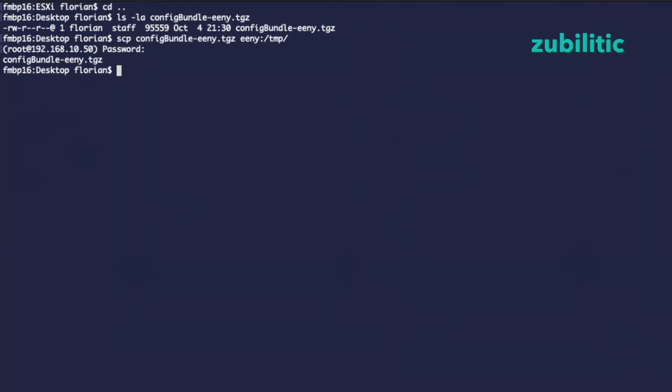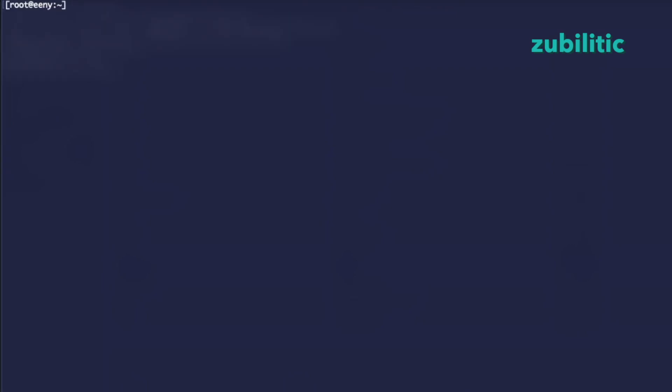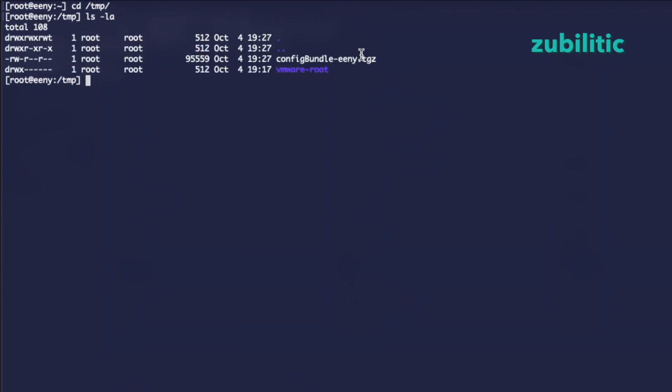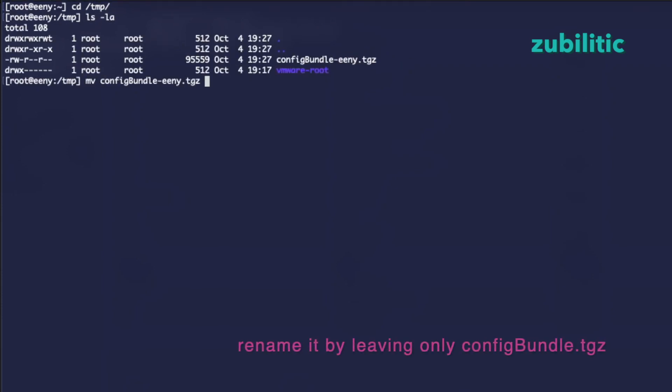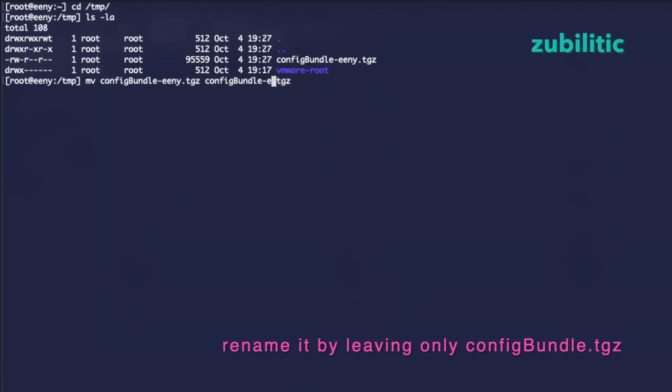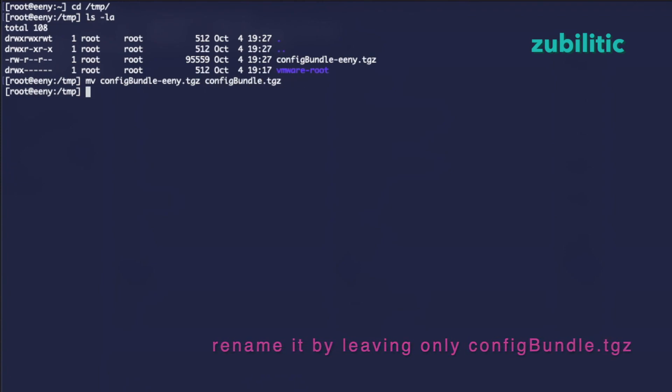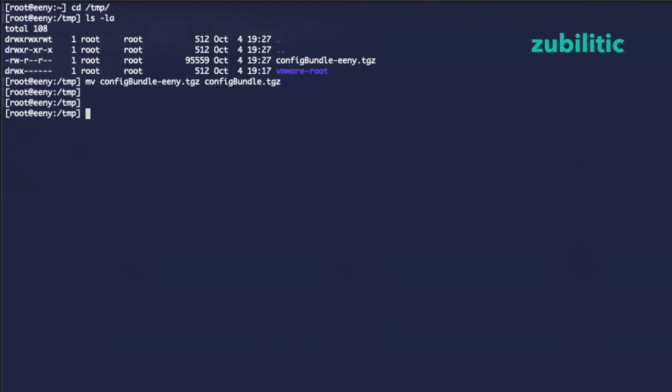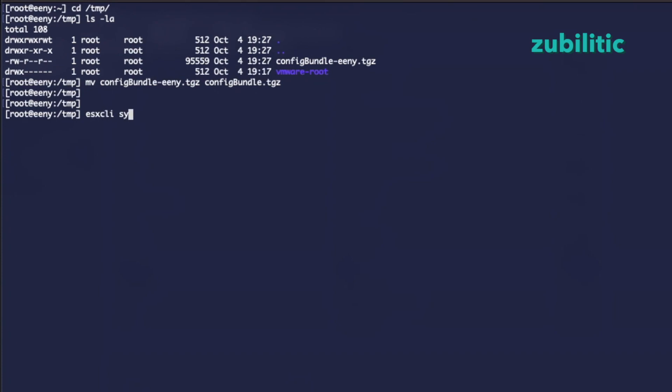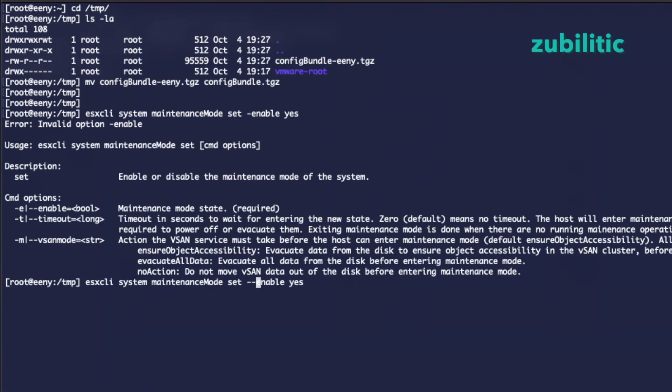So if we go on the other console, we go on TMP and it's here. We'll have to rename the config bundle, config bundle without minus any. And now we are ready to issue the command. The documentation recommends to put ESXi in maintenance mode. So this is what I will do now. So now maintenance mode is set.